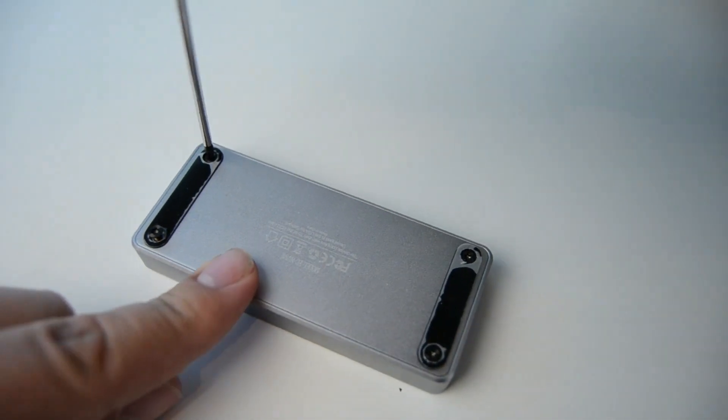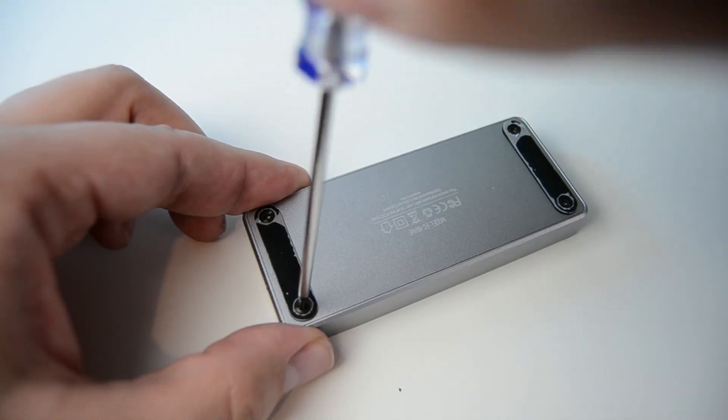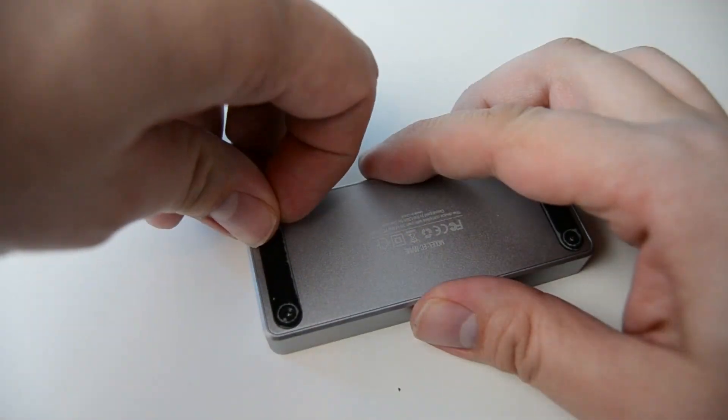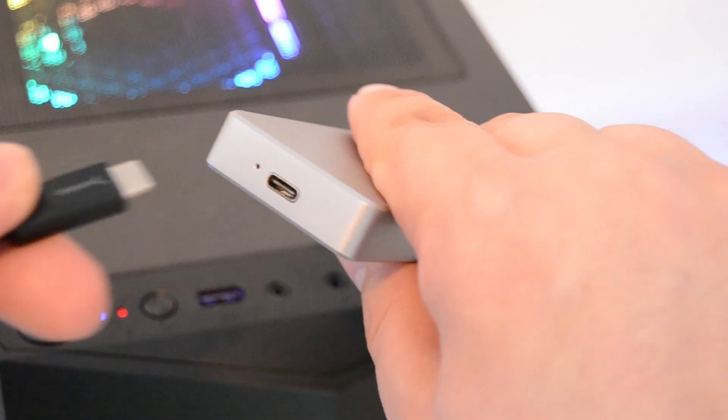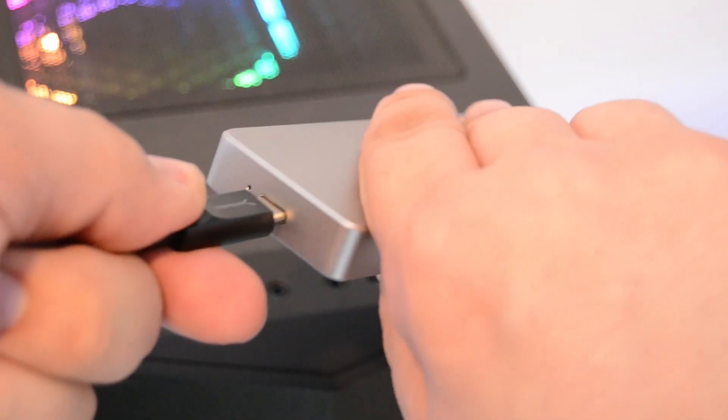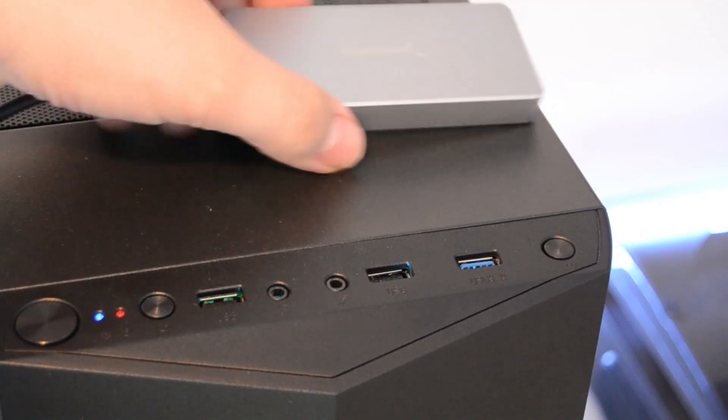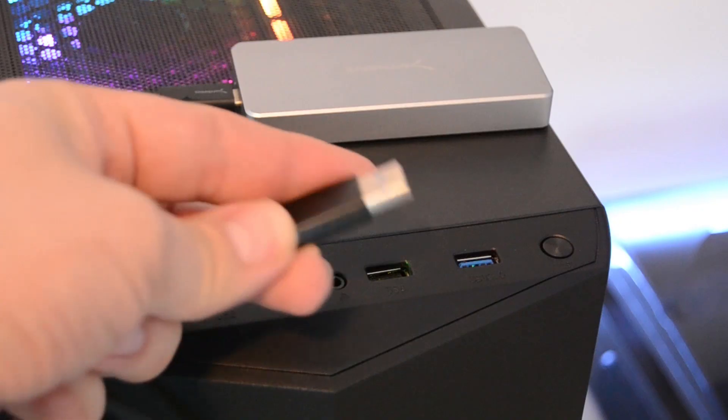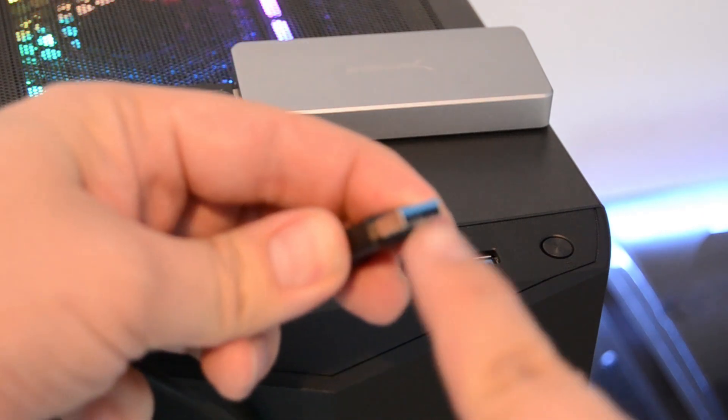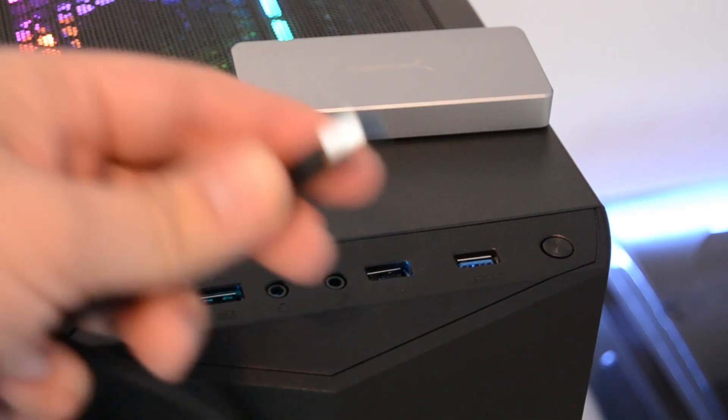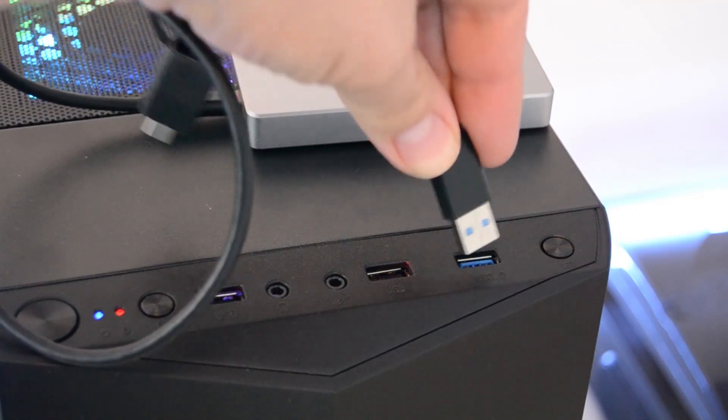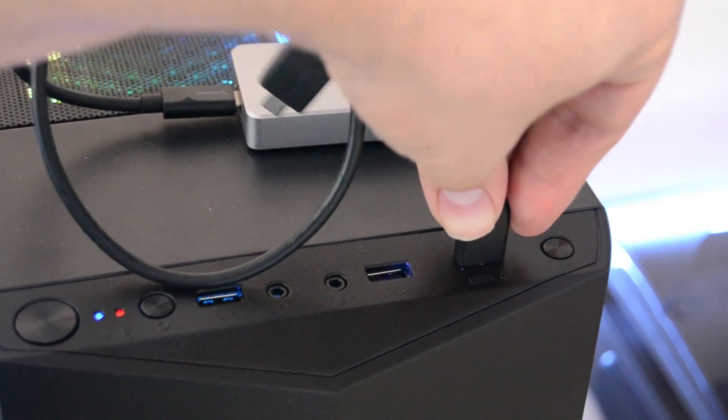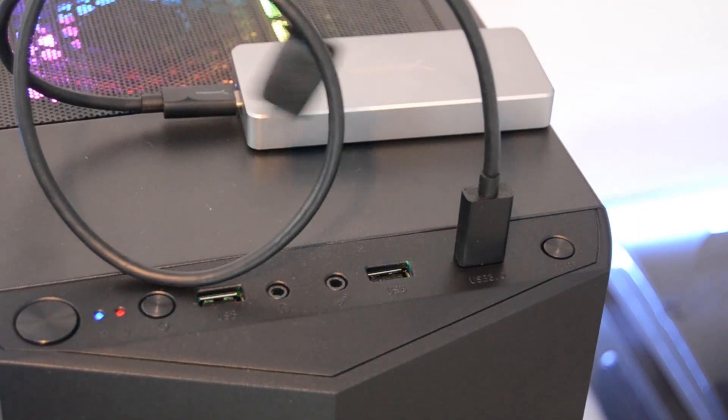So that's the physical part of the setup done. Let's have a look at setting it up in Windows. So to start with, plug the drive into a USB 3 port. You can usually tell these as they are the blue ones on most new cases and motherboards. Or you can use a USB-C port if your case or motherboard has one available.